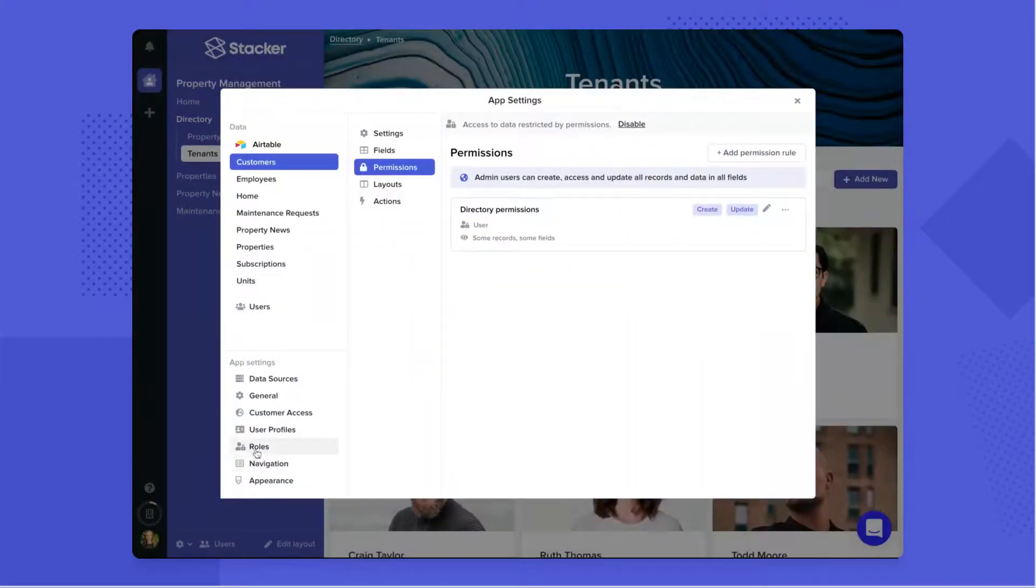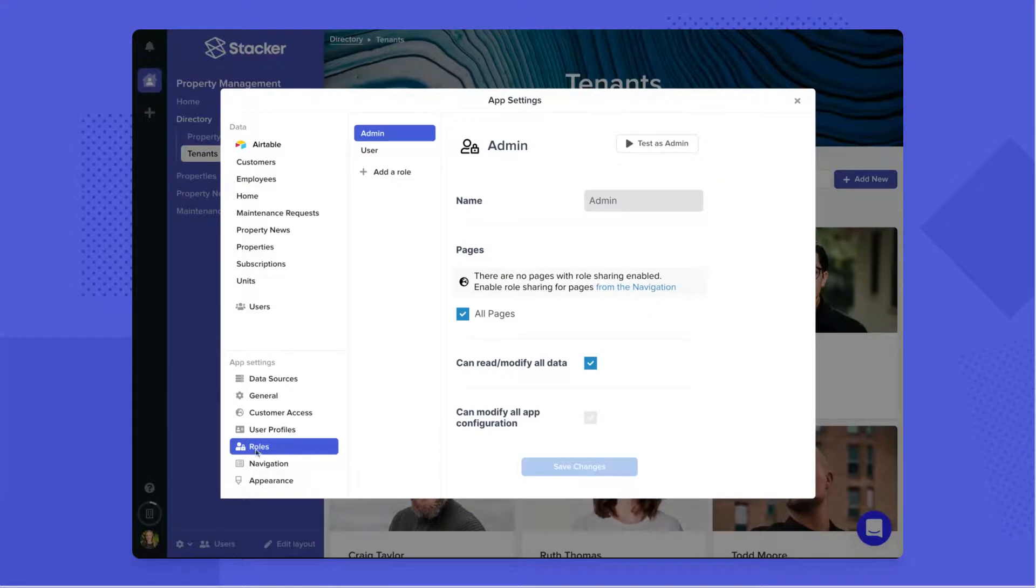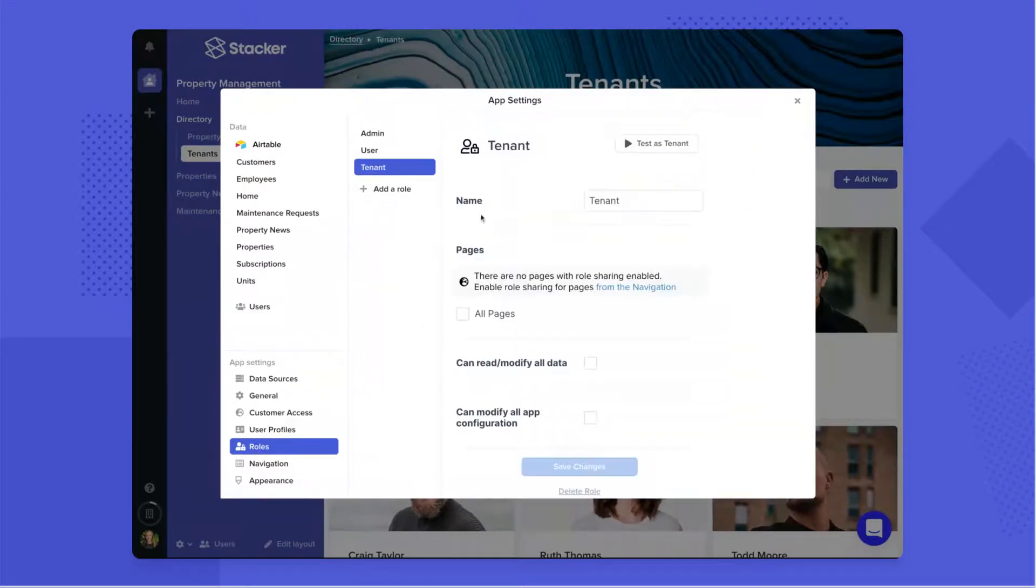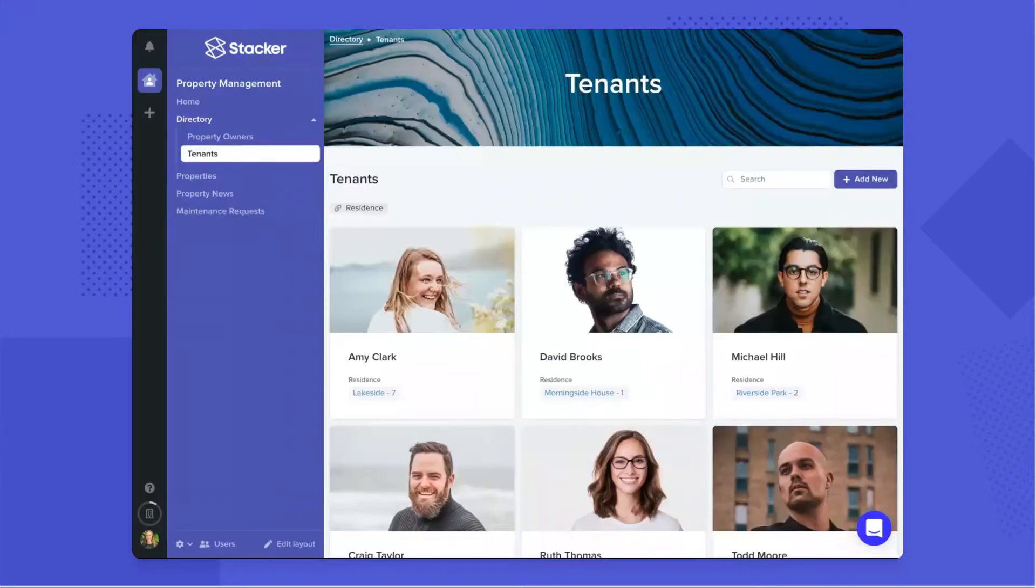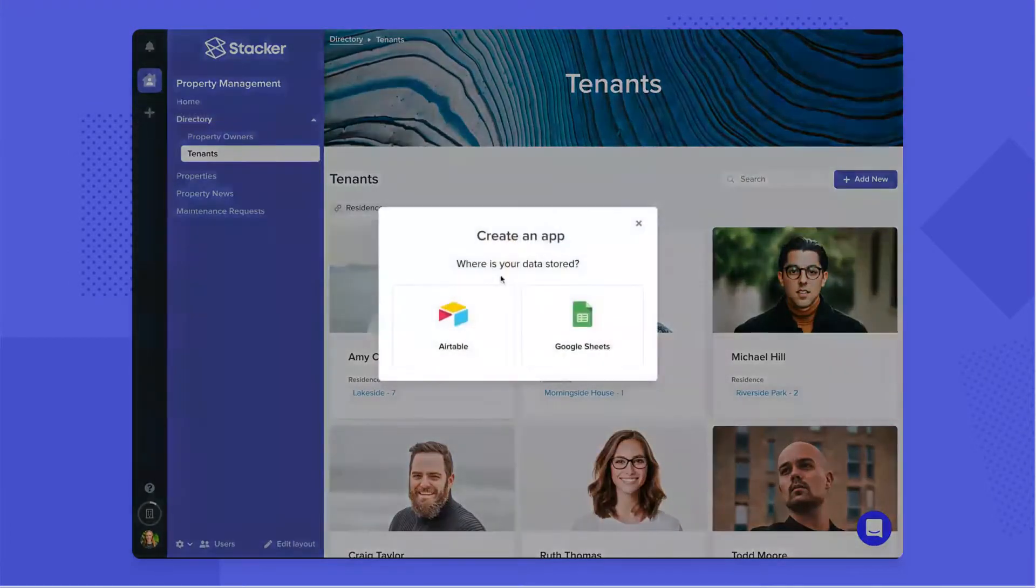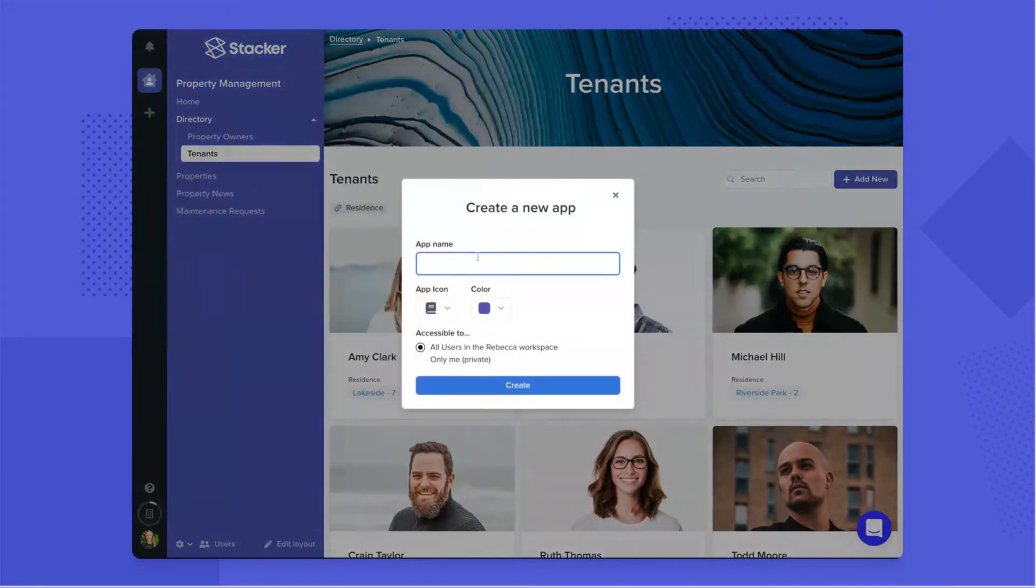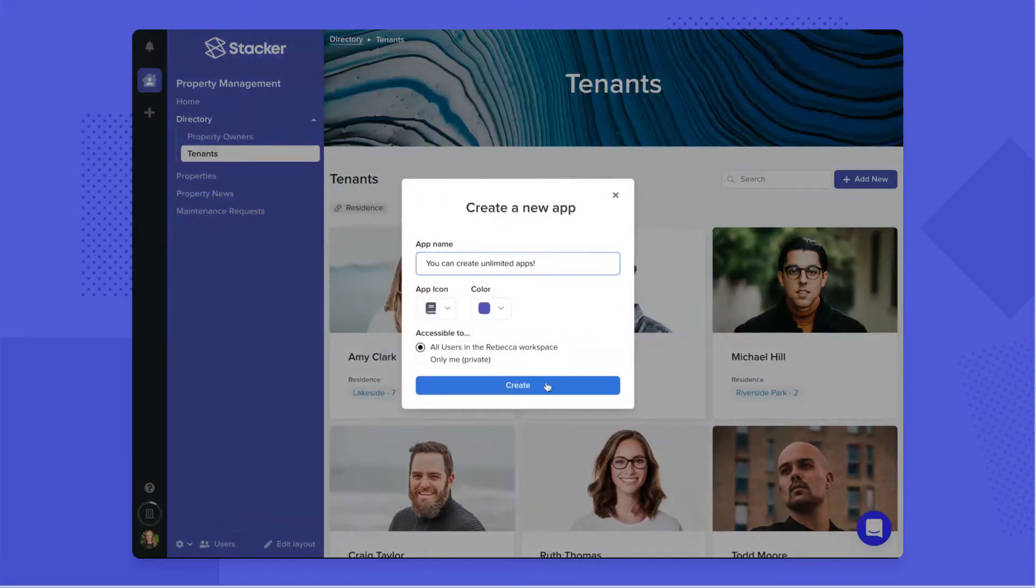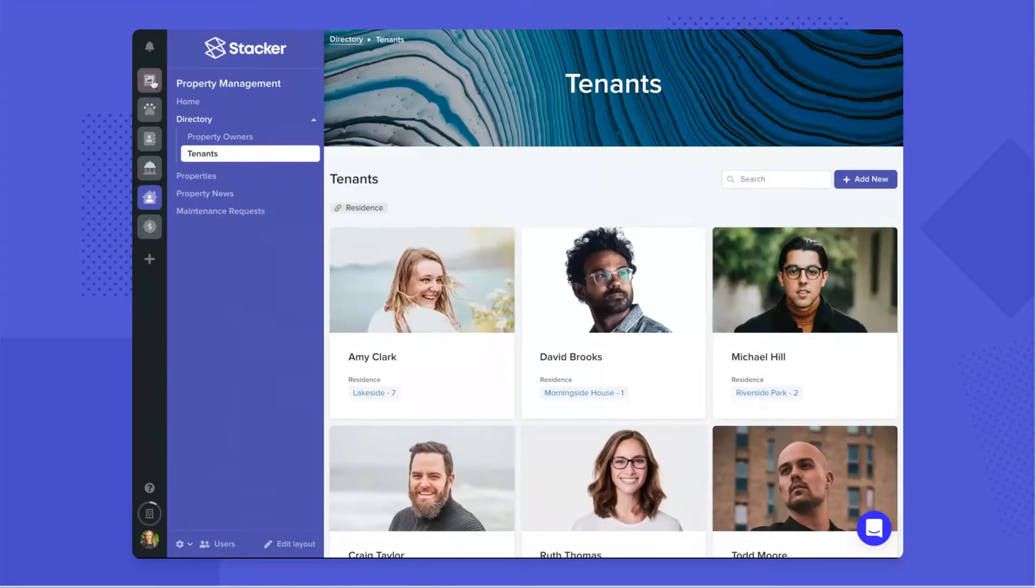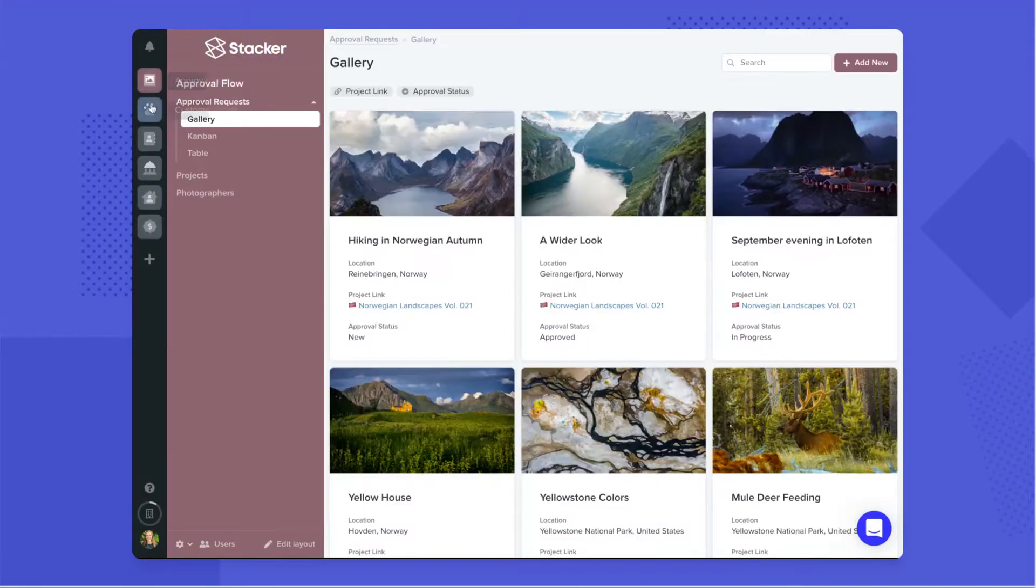With roles, you can apply different rules to different types of users. And you don't have to stop at a single app. You can create as many apps as you'd like to accommodate all of your business's different workflows and processes.